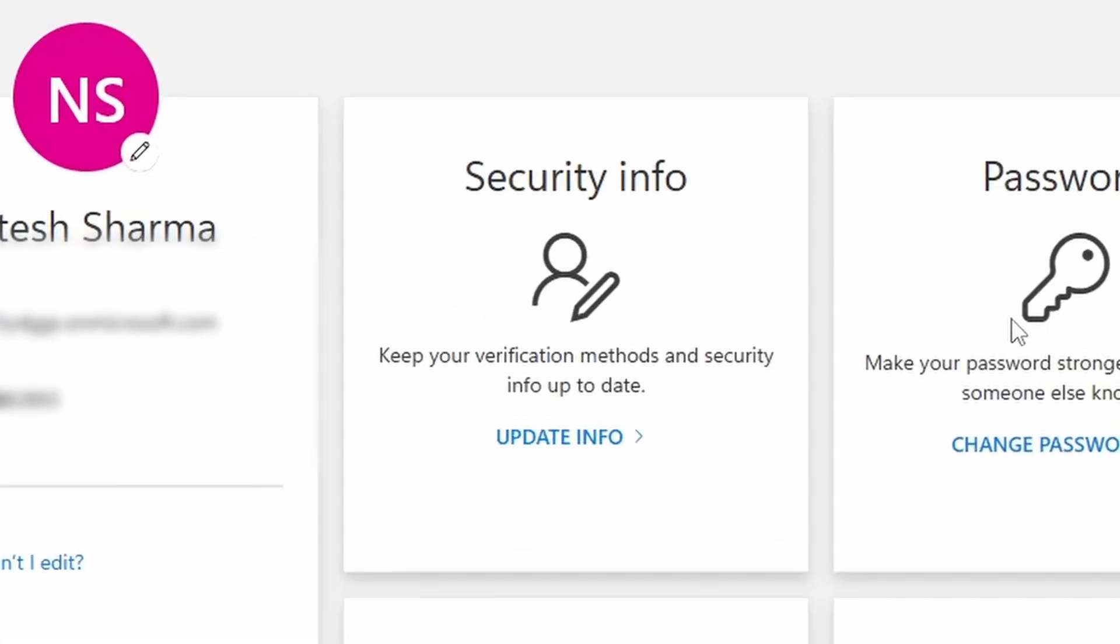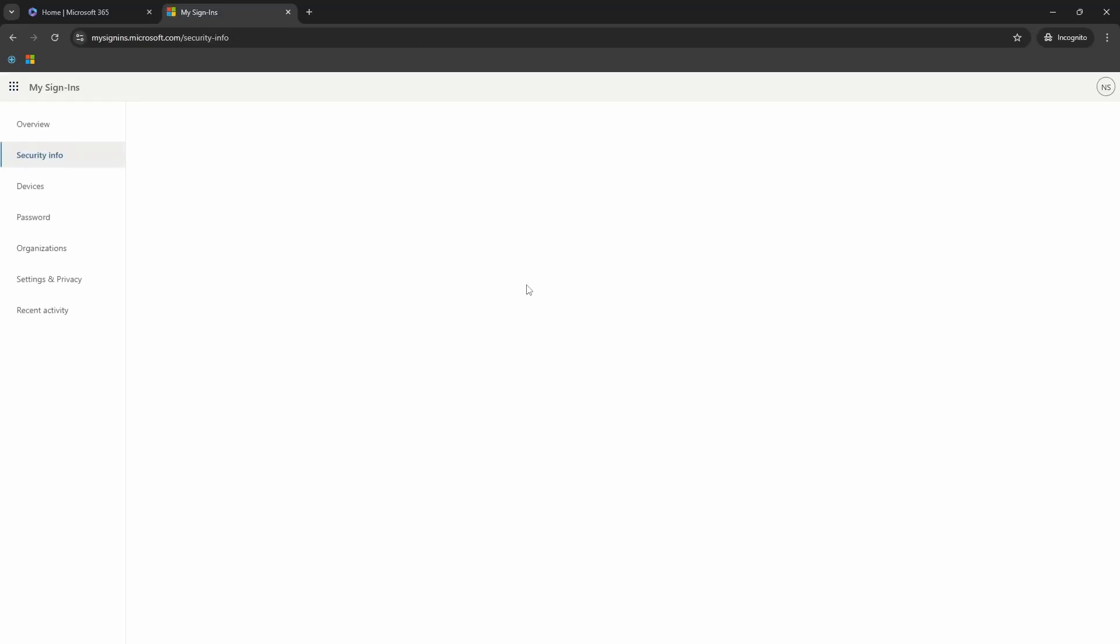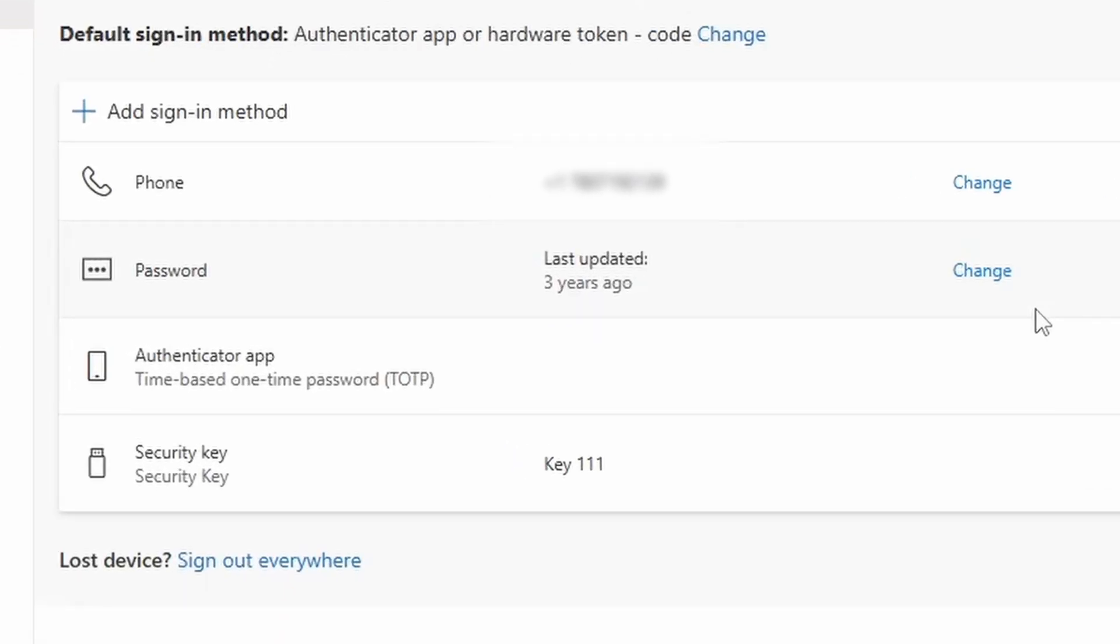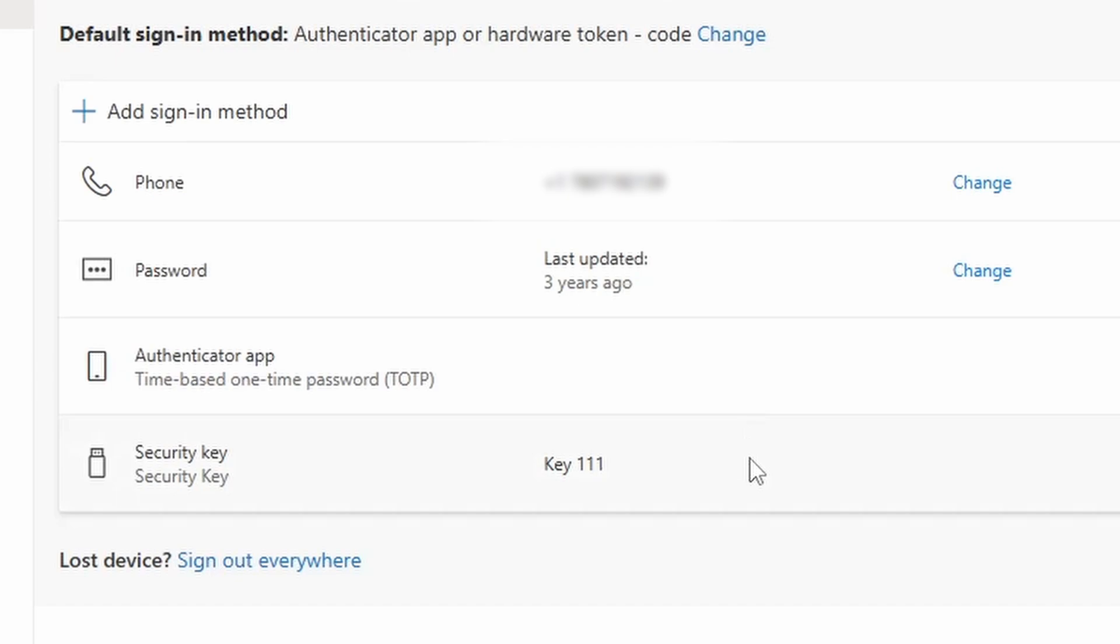Once this page is loaded, select update info under security info. And then on this page, you have option to add two factor authentication methods. I have a few options already there. I have my phone, password, authenticator app and a security key.